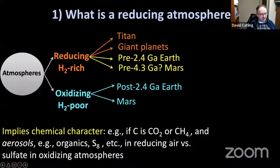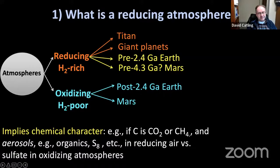What is a reducing atmosphere? For practical purposes, it's useful to think of hydrogen-poor versus hydrogen-rich atmospheres, and we have examples in our own solar system. By hydrogen-rich, this term includes hydrogen-containing reducing gases such as methane and others.